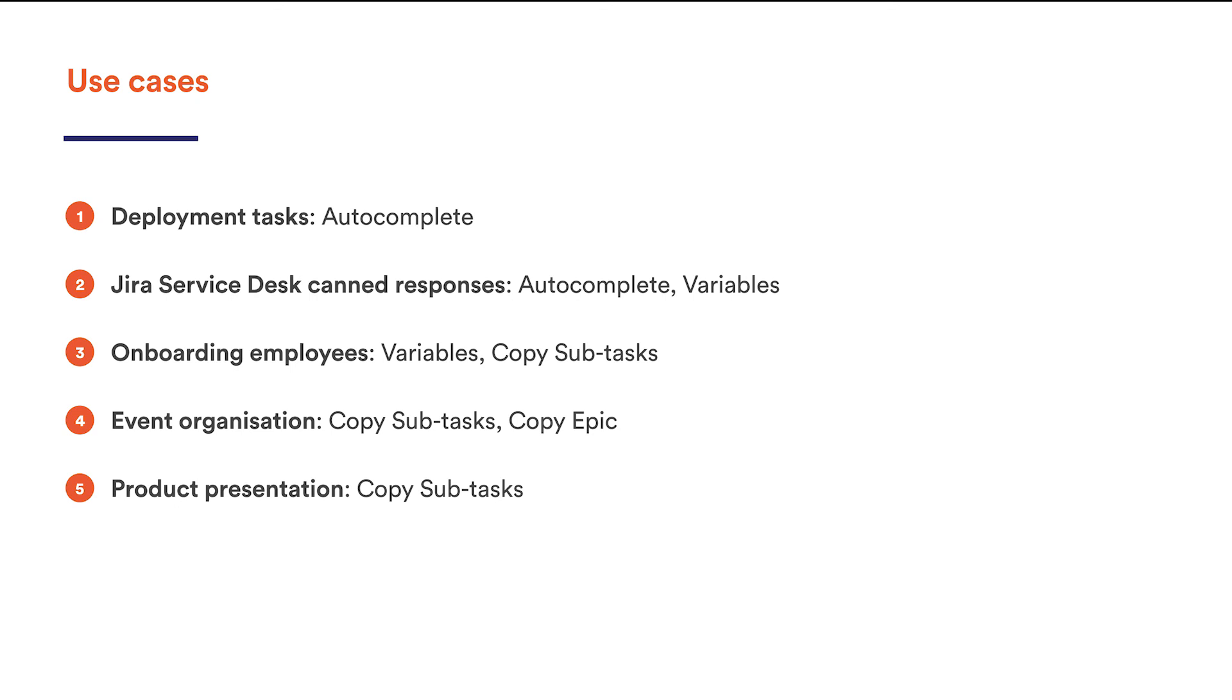You may want to add these subtasks to the parent issue one by one as well and have this process automated. To do it, create all the tasks inside your template and specify the appropriate conditions for each one.